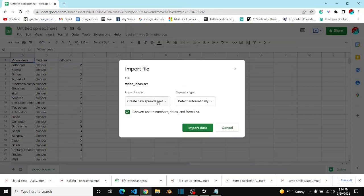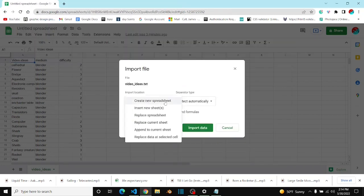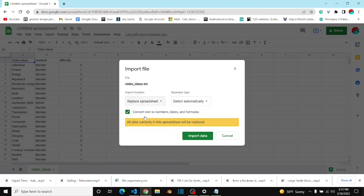And then you've got to decide what happens. If you want whatever spreadsheet you're currently on to be replaced, you can click Replace Spreadsheet, but there's other options as well. I'm going to choose that one, and then I'm going to click Import Data.